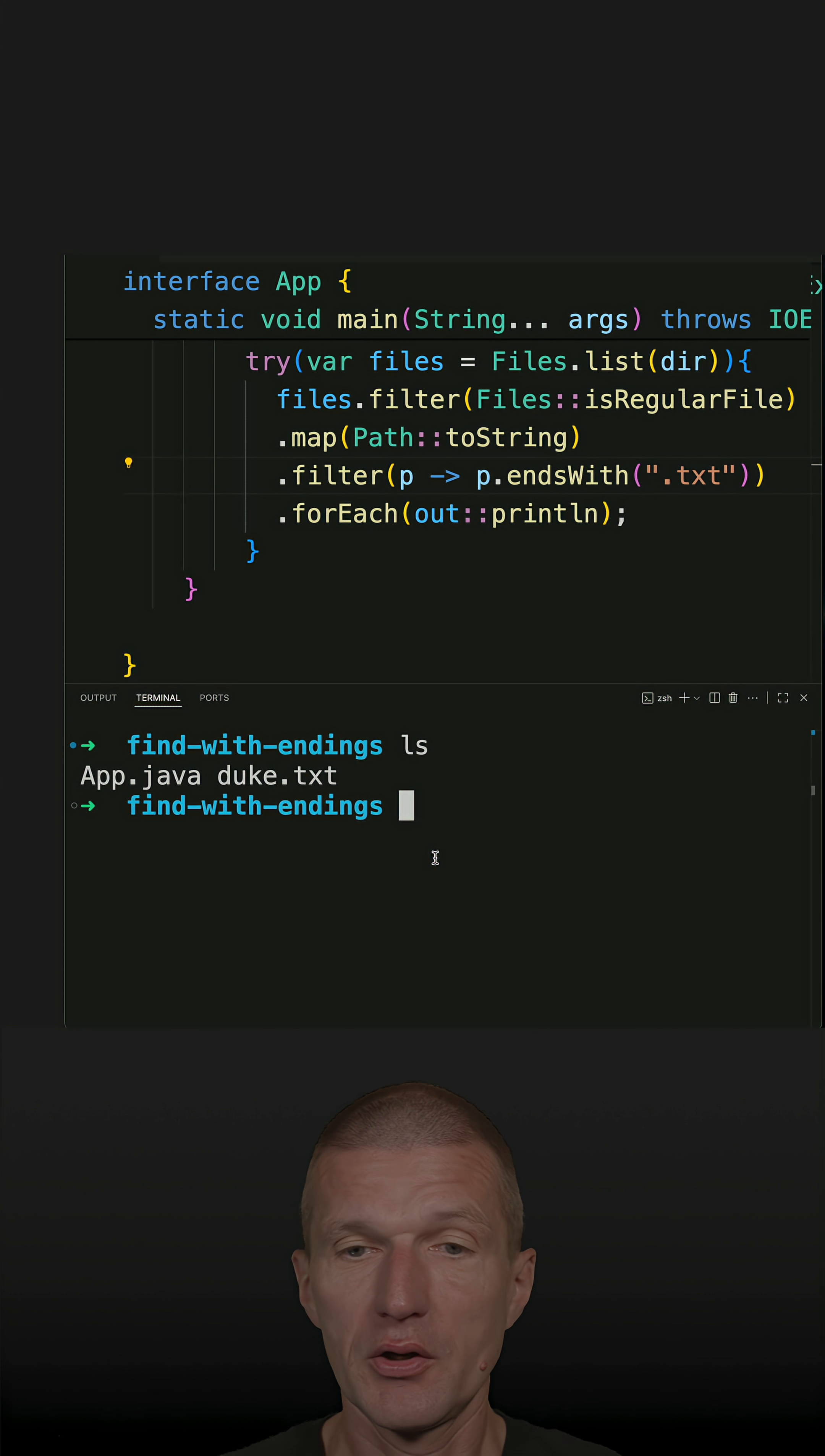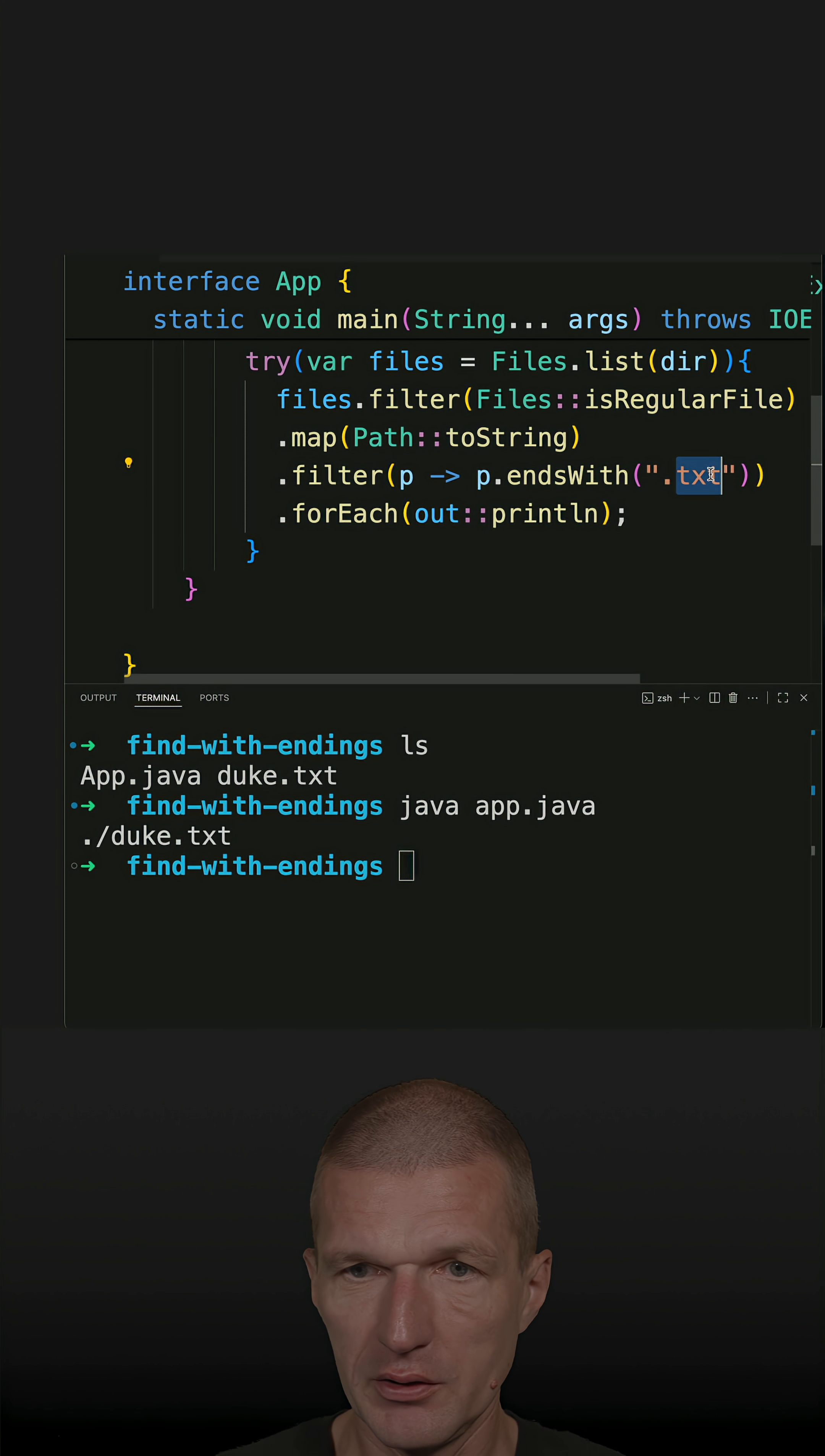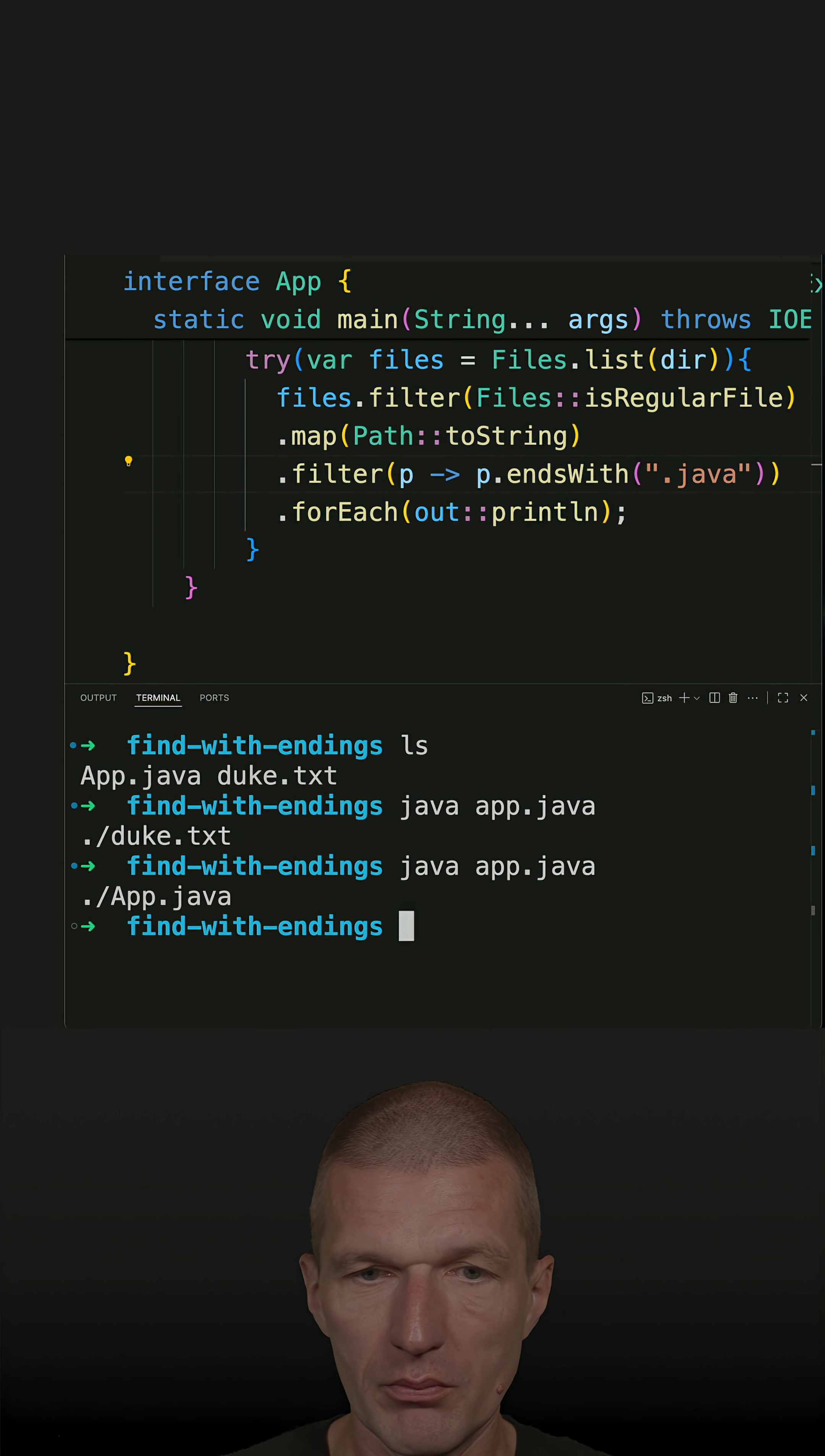Now let's run the code and duke is found. Let's try to find the Java file—should also work and it does.